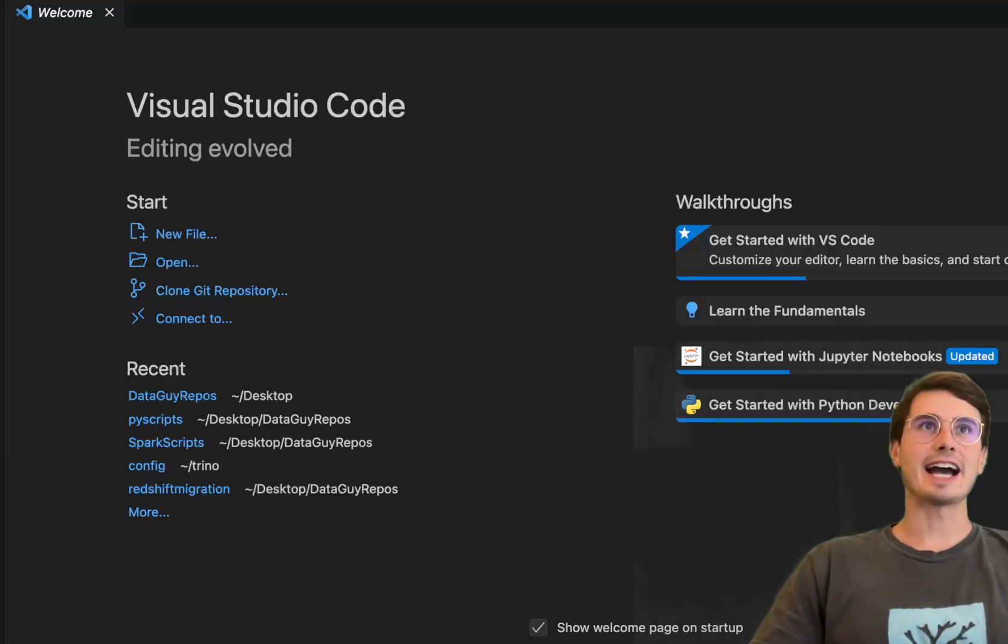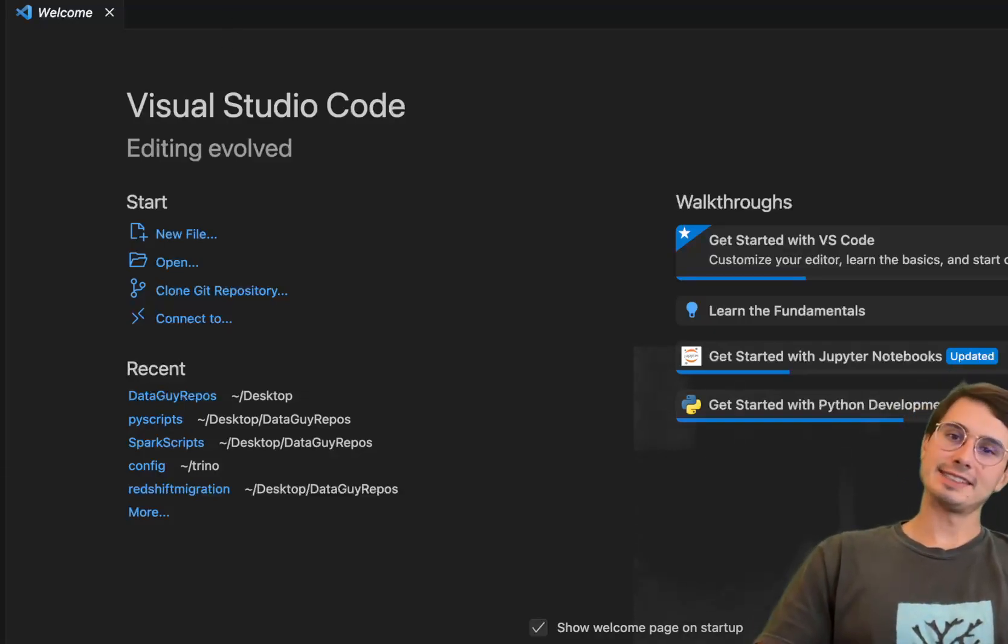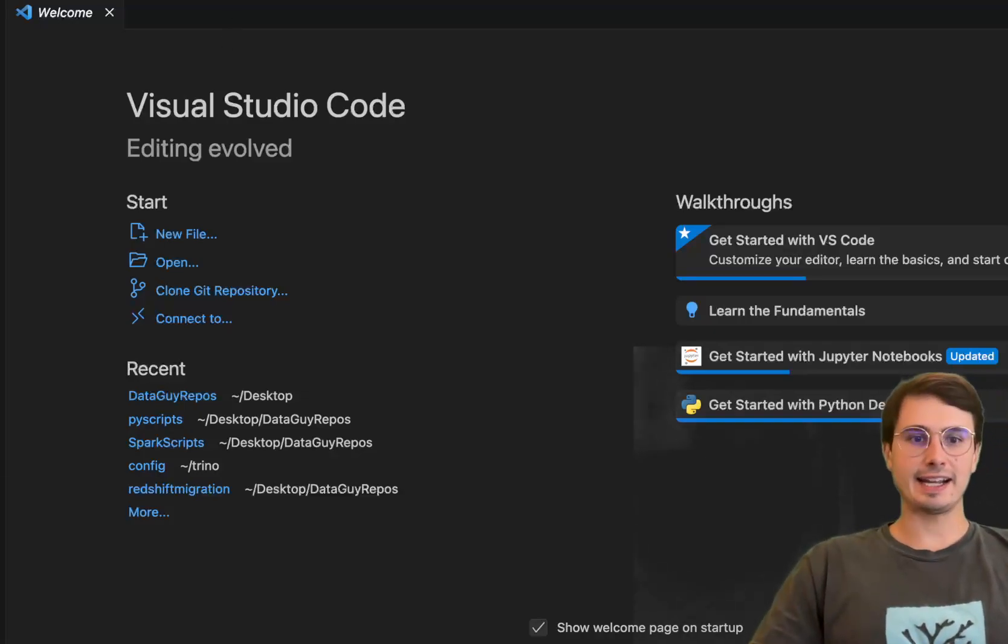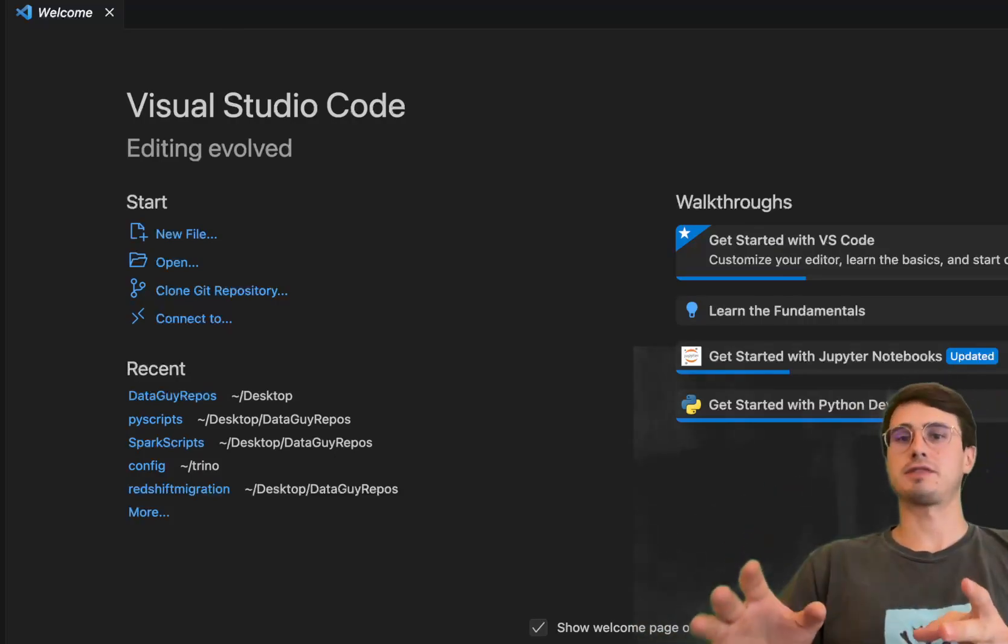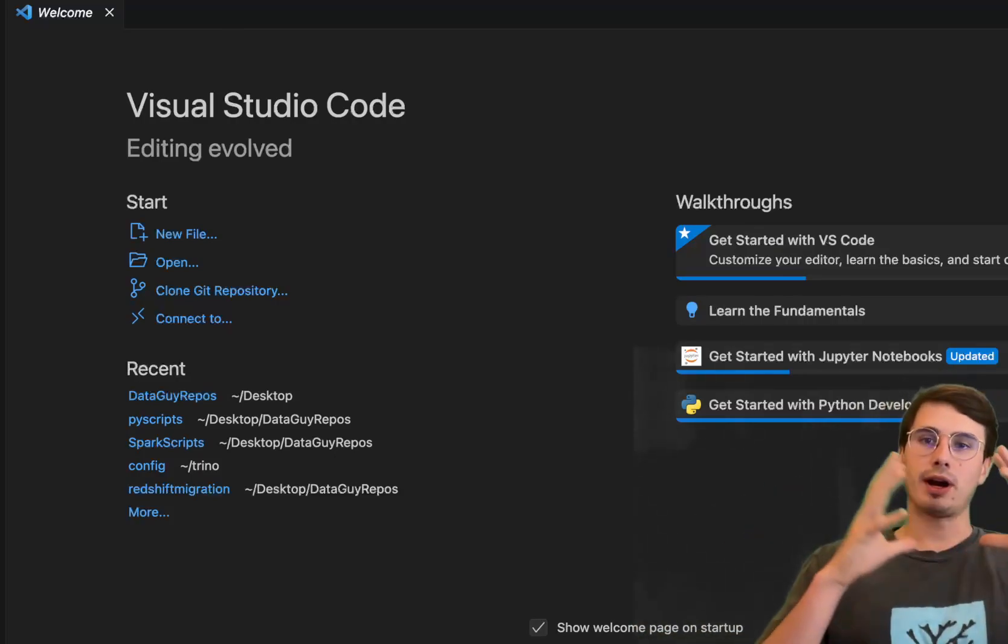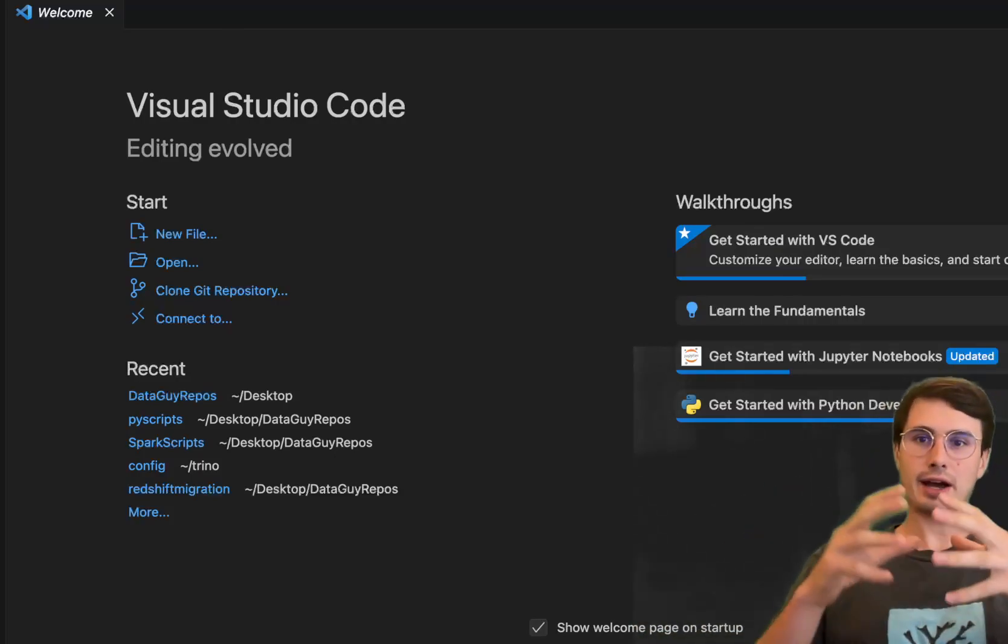Hey y'all, DataGuy here and today I am back at you with another viewer request video where I'm going to show you